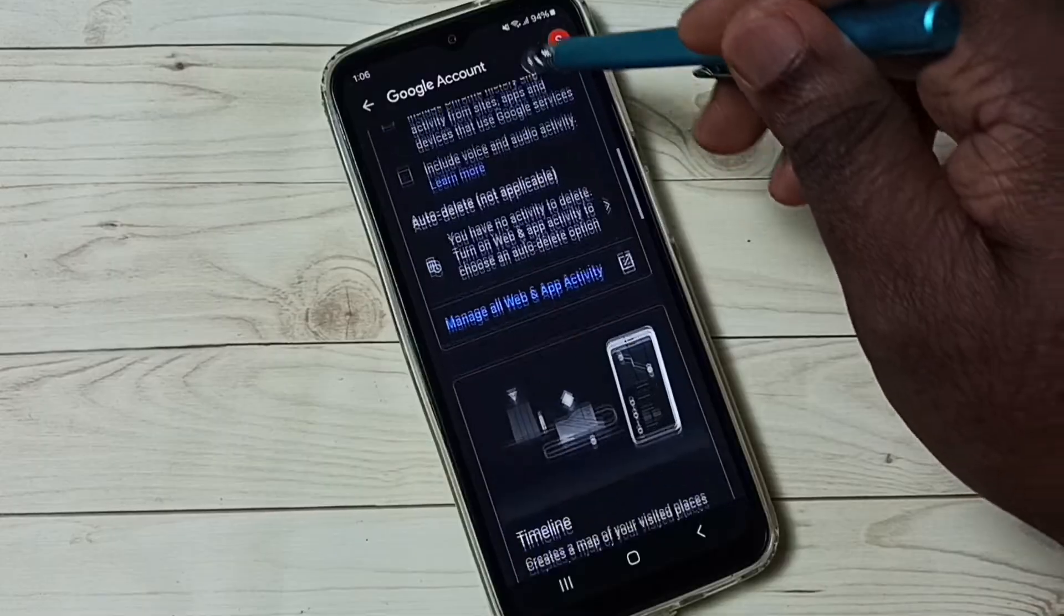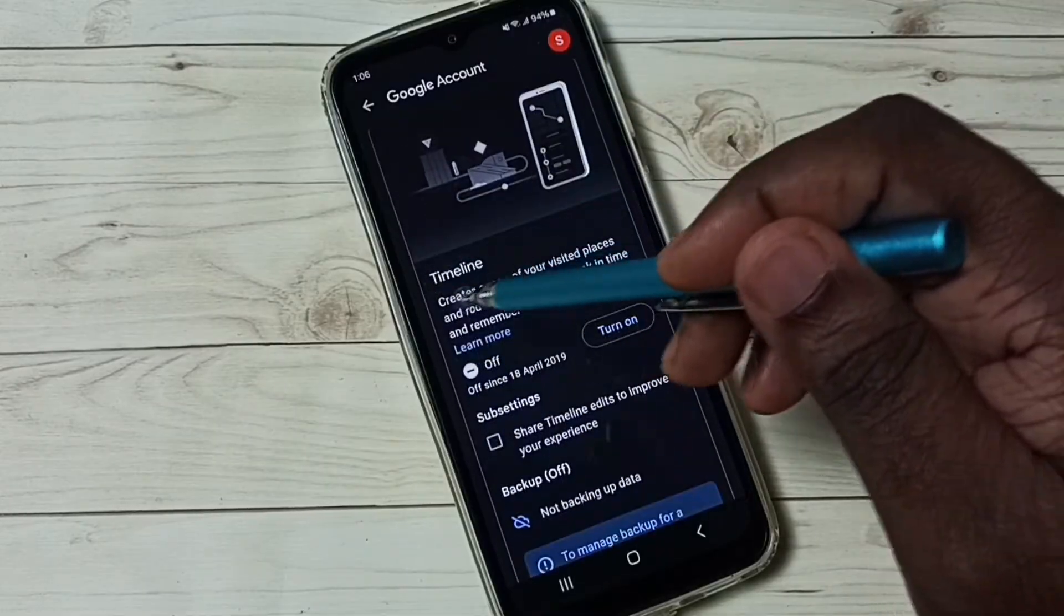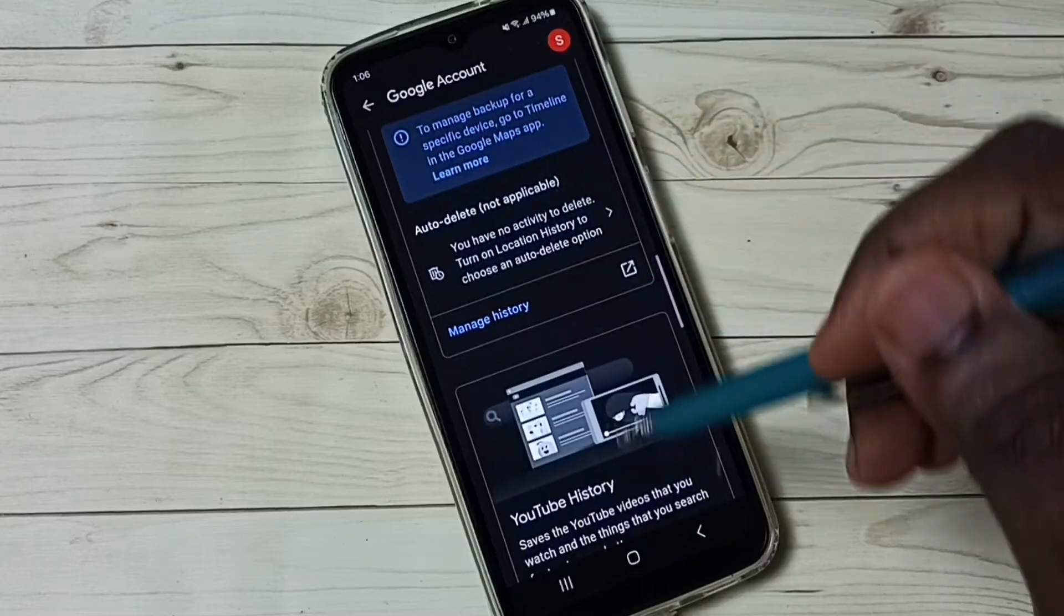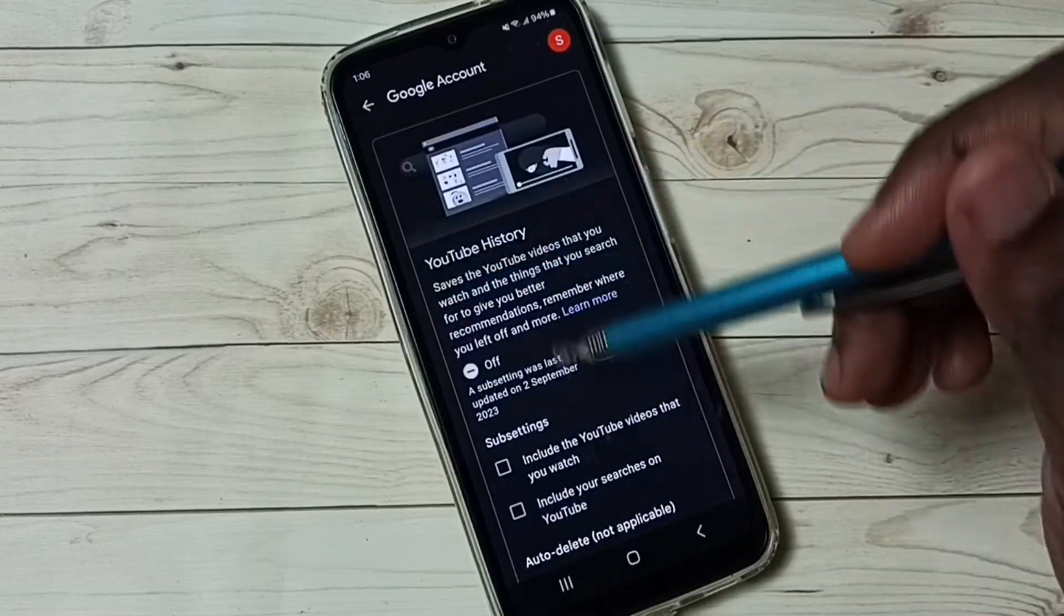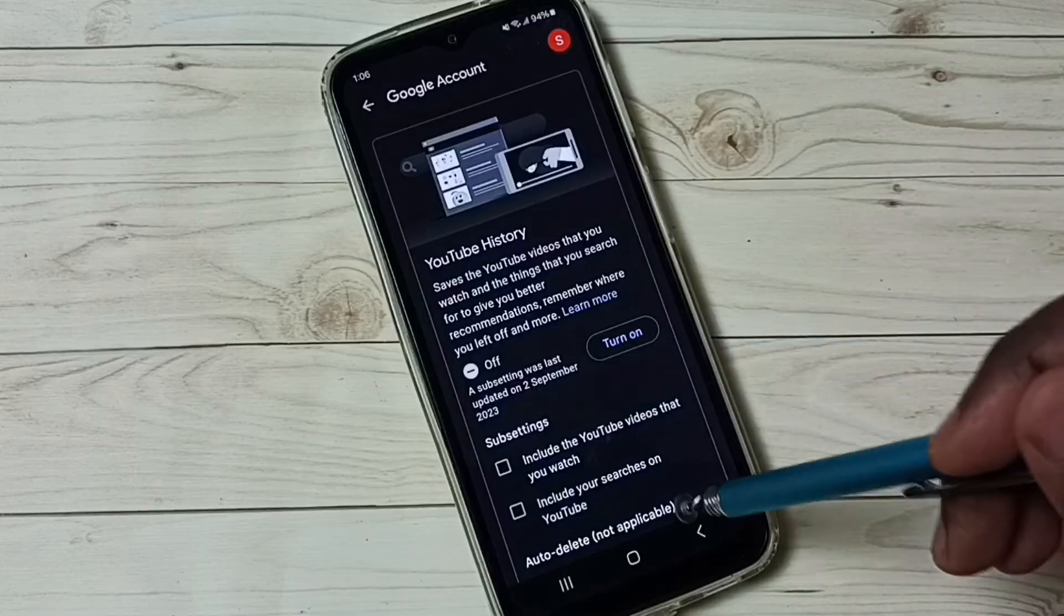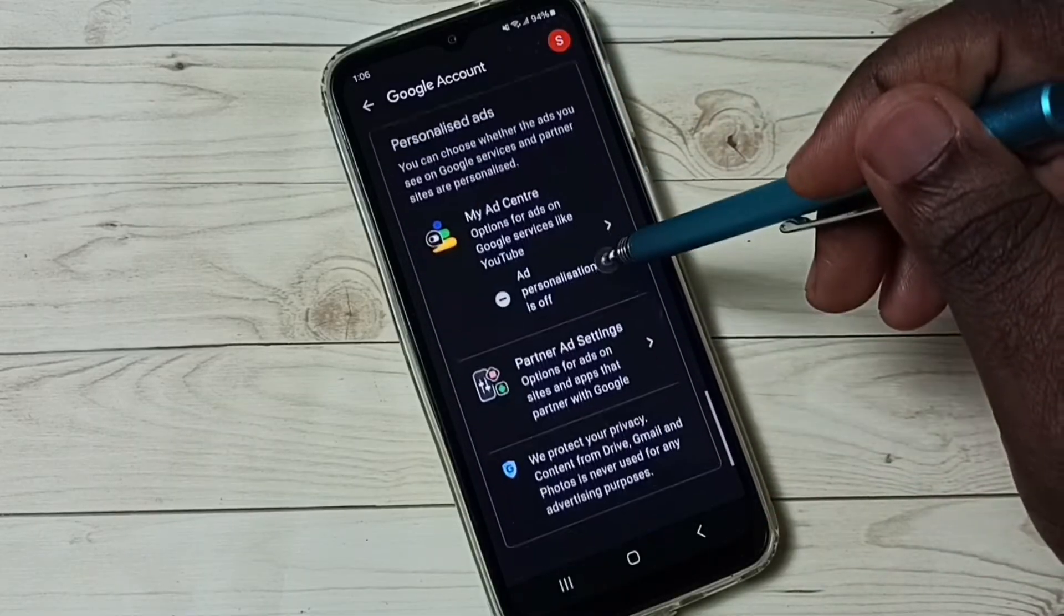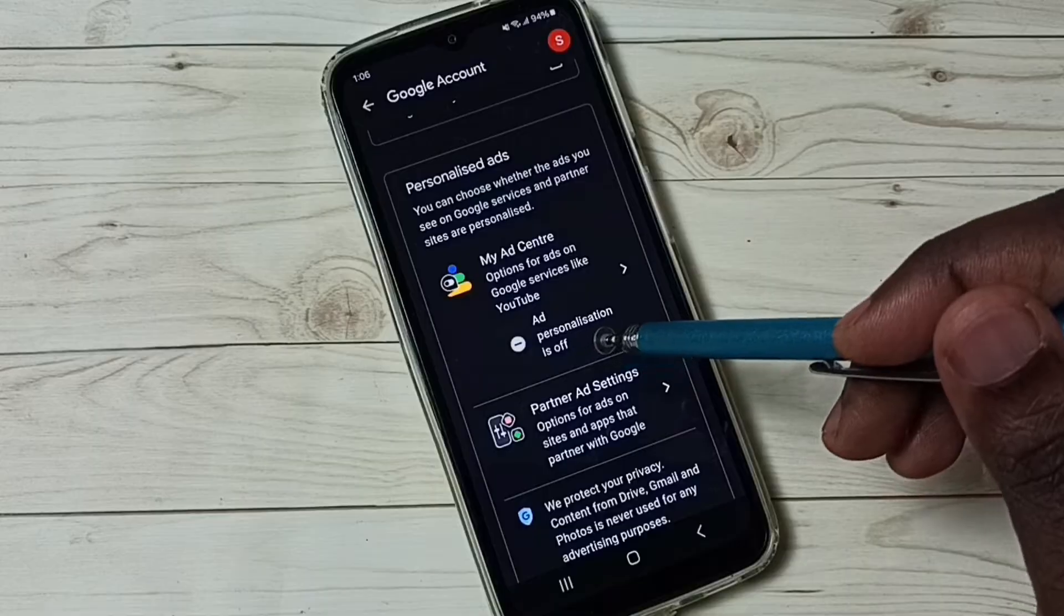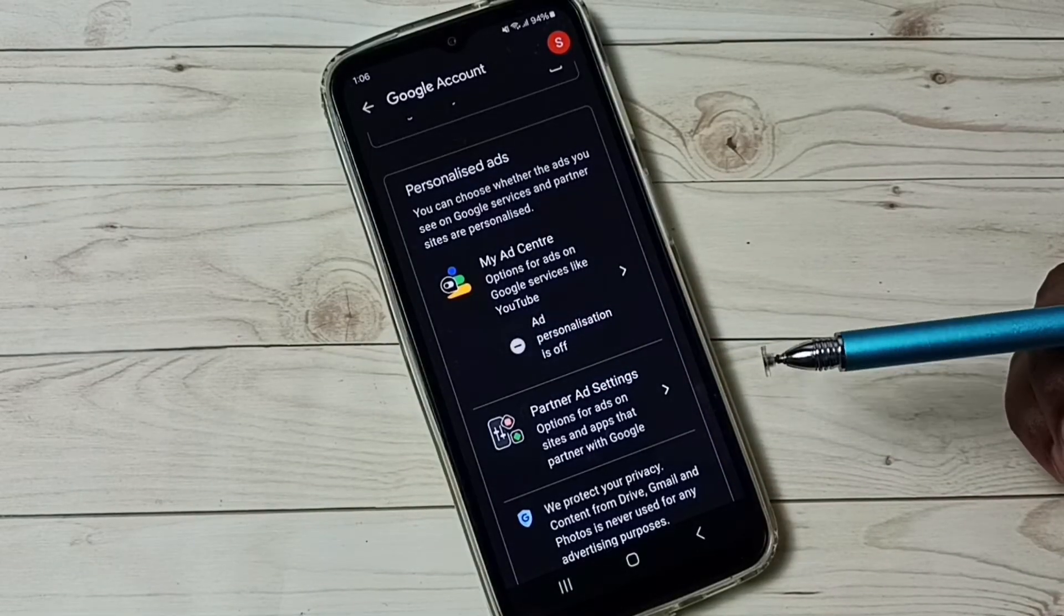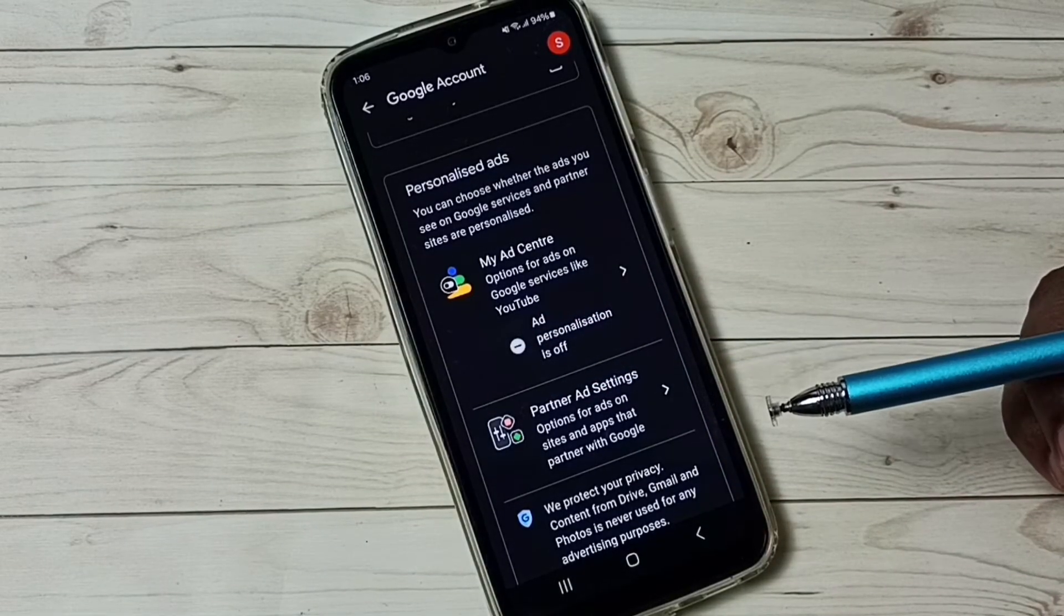Then turn off timeline, you can see that also off. Then turn off youtube history, you can see that also off. By default all these settings would be on, so we have to turn off.